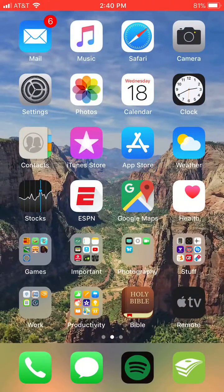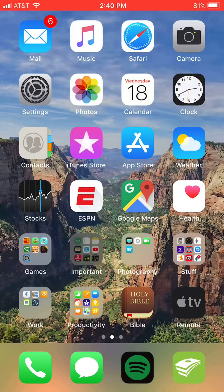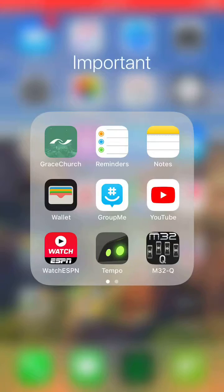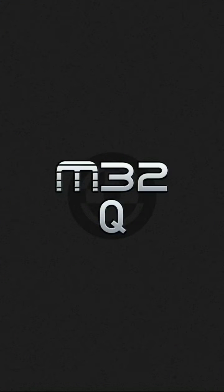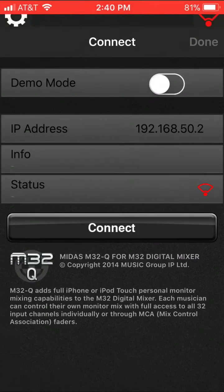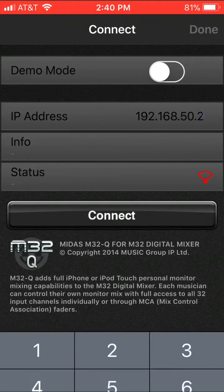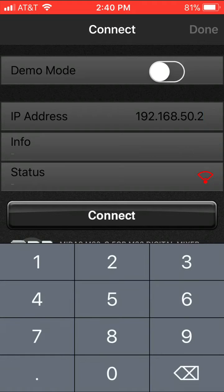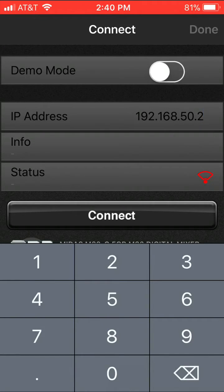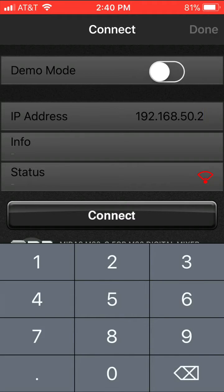Once you got it connected, we can go to the M32Q app, and it's going to show you the screen with an IP address. I already know ours here at Pelham, but it's going to be different at each campus, so you're going to have to ask a sound guy or your worship leader.